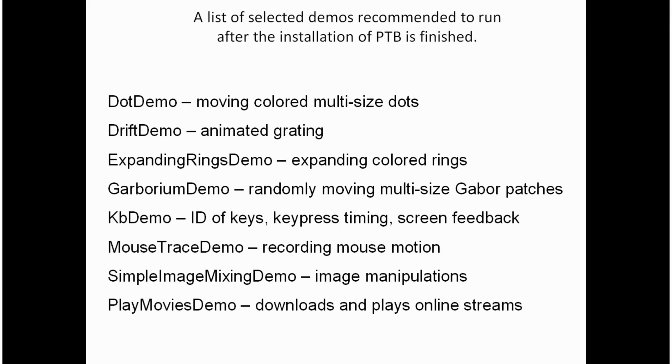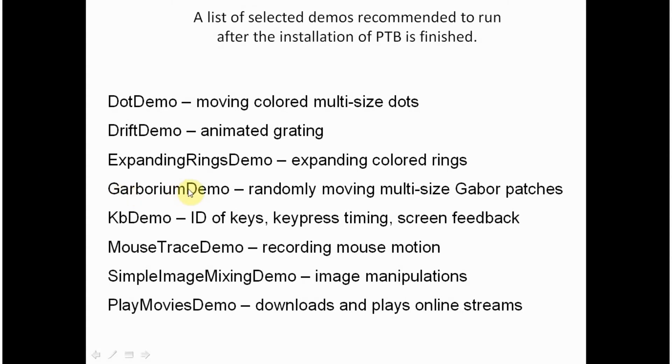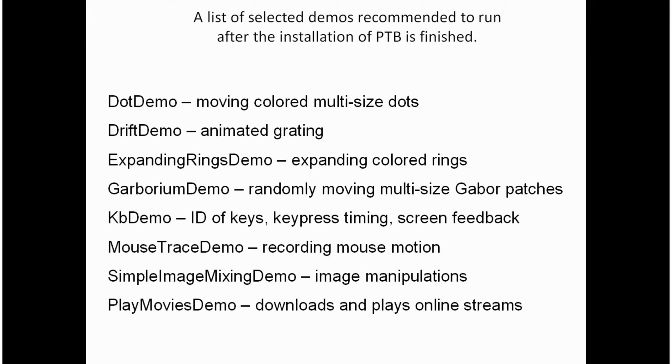At the moment we will not go into the detail of the internal structure of those demos. The functions will be discussed later in the following day of our course. At the moment we will just try to run all of them and to see if it works. Gaborium demo is a beautiful picture of randomly moving Gabor patches of different sizes. The Kb demo is a great demonstration of how the most used functions controlling keyboard acquisition work.